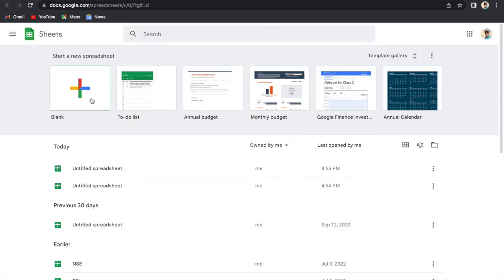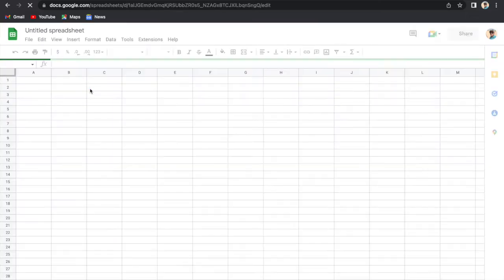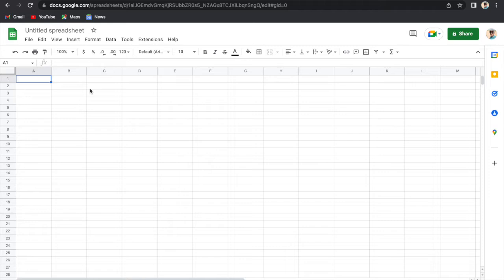From here we can select this blank workbook. So this is the blank workbook. This is the same environment like we are using in Microsoft Excel, but the main difference here is that if you are using Microsoft Office 365, there is some subscription fees for that.